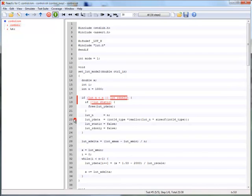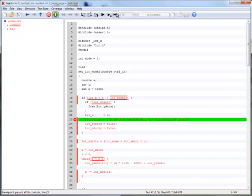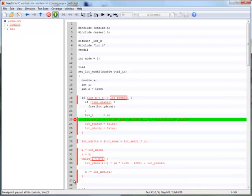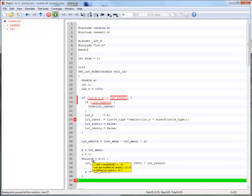We reset the execution to the start and run it again, stopping at the breakpoint. Hovering over LUT_N shows us that the array was created with a size of 1000 elements. The initialization of the array's elements happens in lines 32 through 36. We advance the execution past the initialization. Hovering over the iteration variable i shows us that the initialization loop exited before initializing the last element. So we need to fix the end condition of our loop.